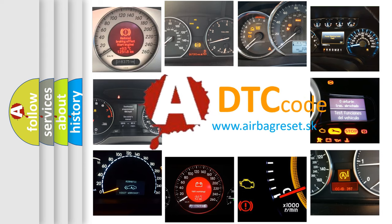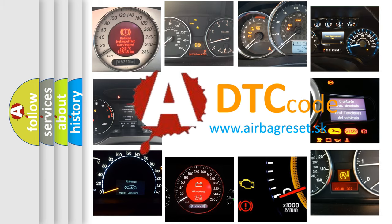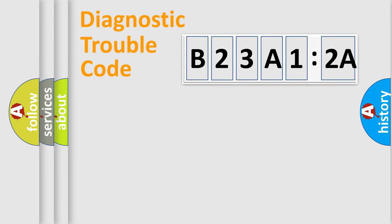What does B23A12A mean, or how to correct this fault? Today we will find answers to these questions together. Let's do this.